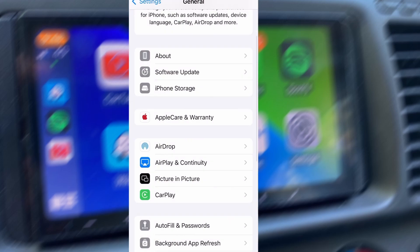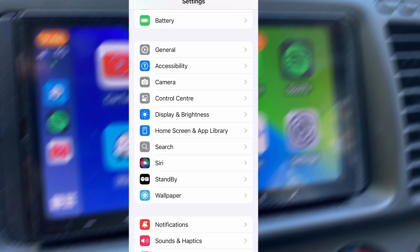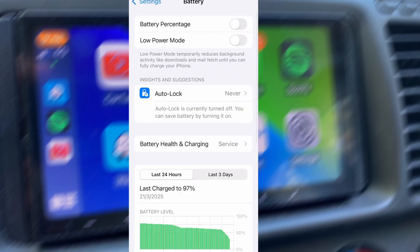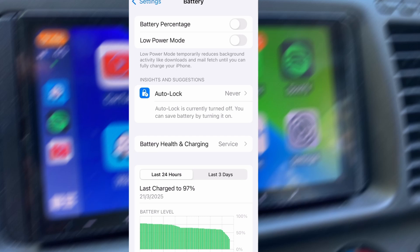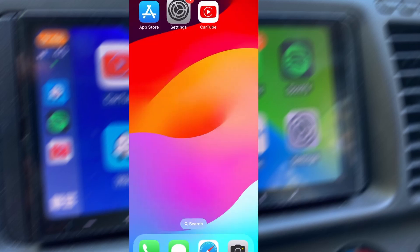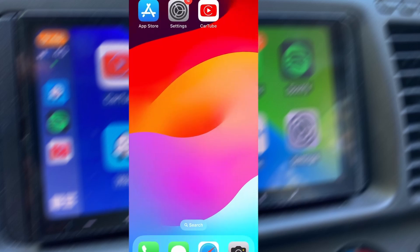Next, go back to the main settings screen and tap on Battery. Make sure Low Power Mode is turned off. This is important because it can interfere with how the app functions. Once you've taken care of these two quick adjustments, you're all set to move on to the installation.